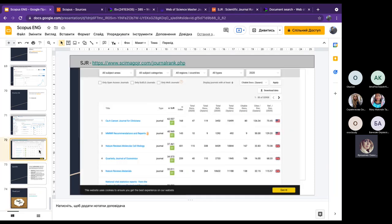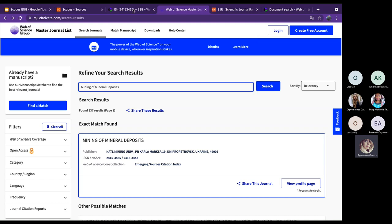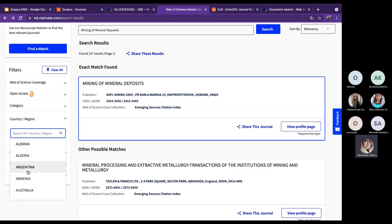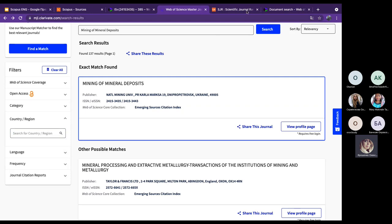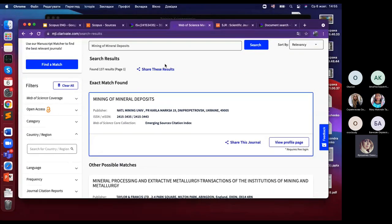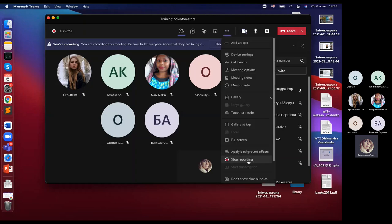In Scimago, you can choose journals by quartile, country, and subject area. Similarly, in Web of Science you can use the Master Journal List to sort by title, country, and other parameters. That concludes today's session — please share any questions. Materials and the presentation will be shared with you.